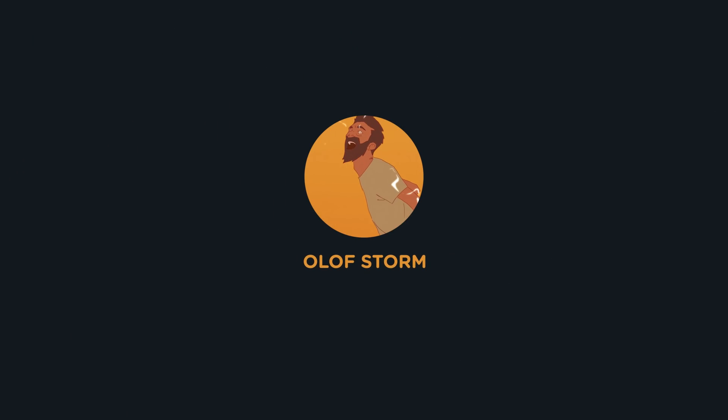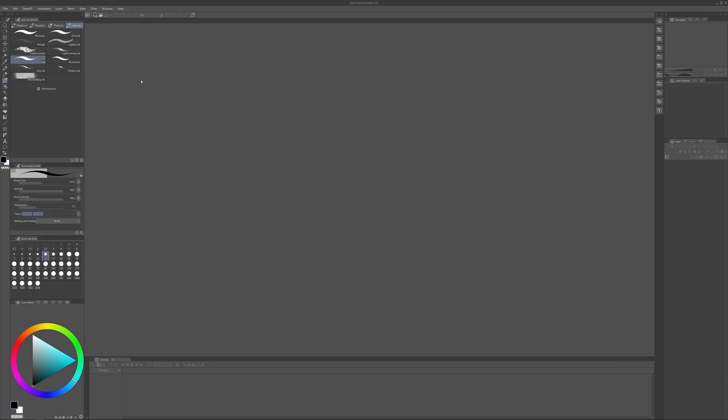Hello everyone, welcome back to another video. This video is sponsored by Clip Studio Paint, a great software for drawing, painting and also for animation.